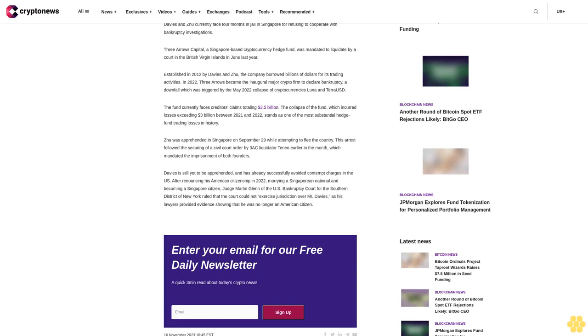Zhu was apprehended in Singapore on September 29 while attempting to flee the country. This arrest followed the securing of a civil court order by 3AC liquidators Teneo earlier in the month, which mandated the imprisonment of both founders. Davies is still yet to be apprehended.